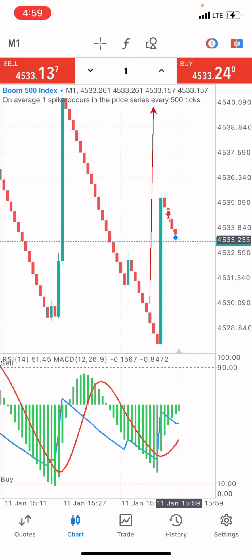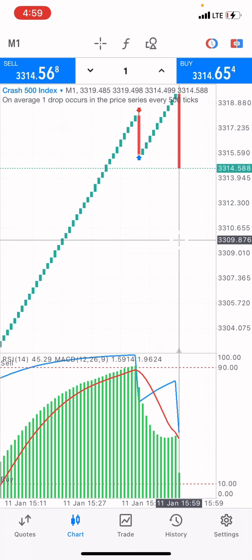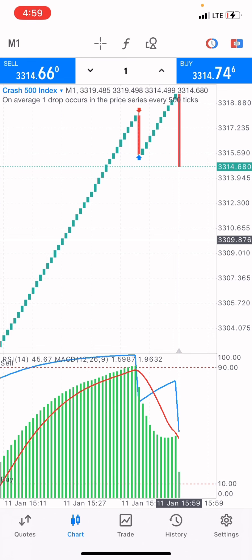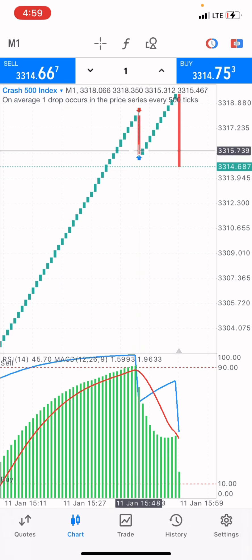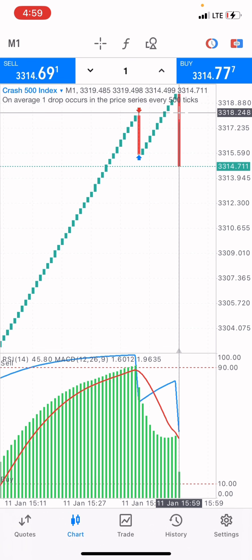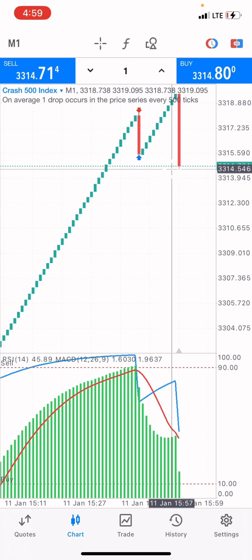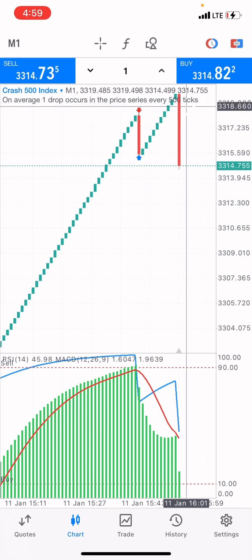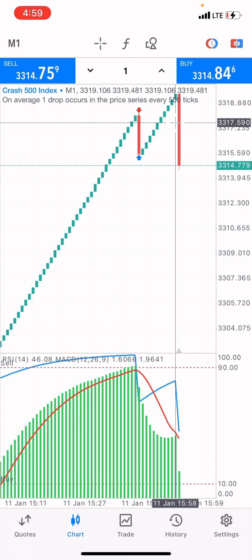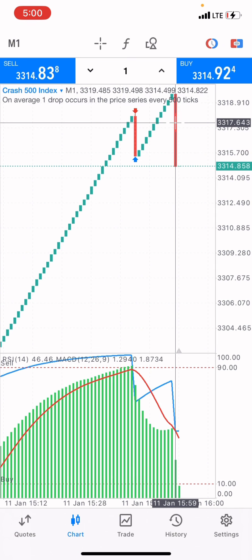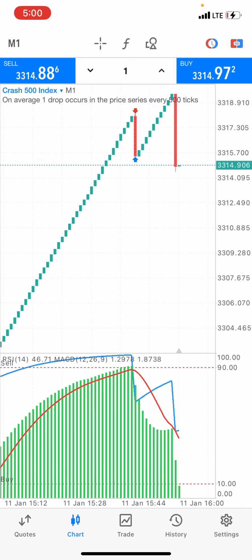To be a pro trader you need to always plan your analysis. Checking Crash 500 index — a spike just came through. I didn't enter the market because I knew the spike would come since the market was at the overbought level. I didn't want to buy or sell because I didn't know how long the spike was going to be, so I didn't take a buy or a sell.